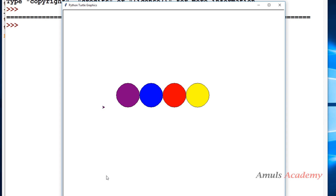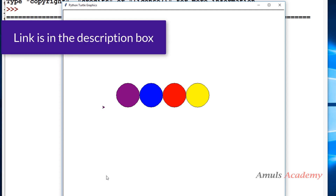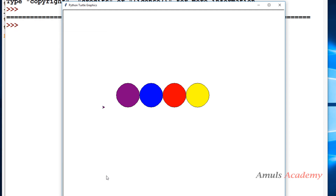Hello guys and welcome to Python programming tutorials by Amuls Academy. In the previous tutorial we drew a pattern using the turtle module, and in this tutorial we are doing the same — drawing a few patterns using the turtle module. The first pattern I want to draw is four filled circles.